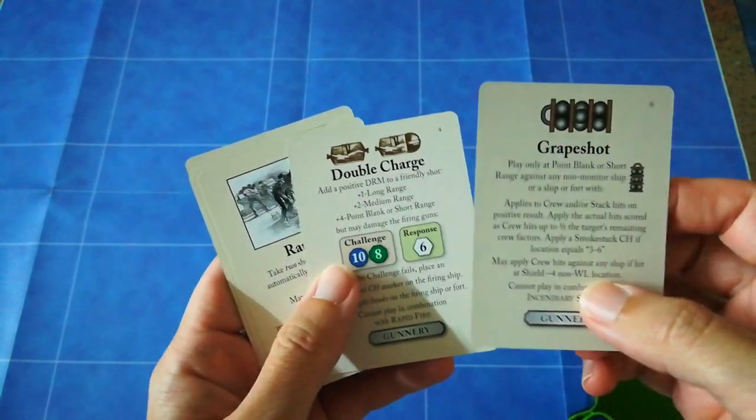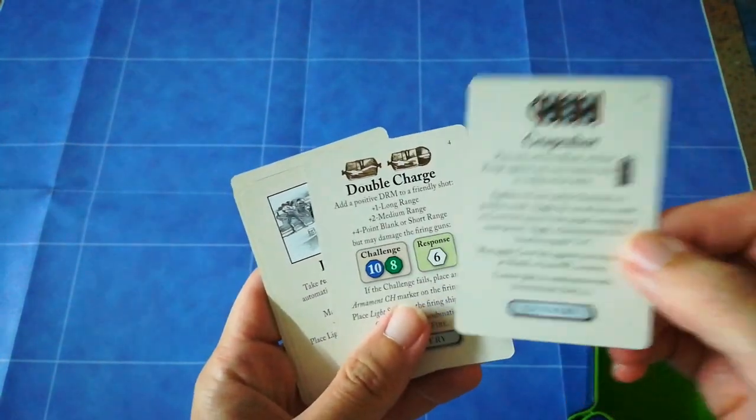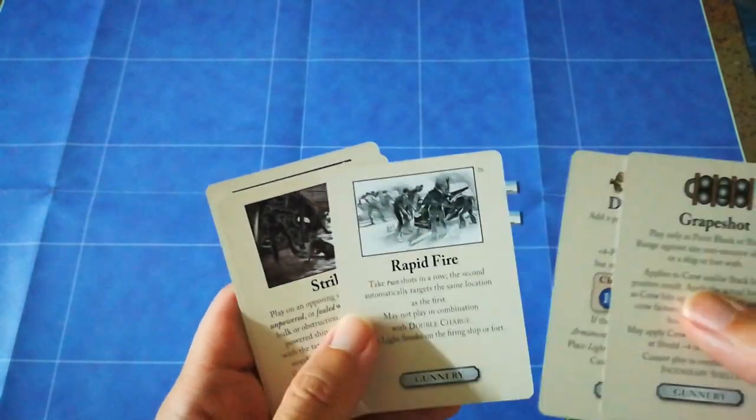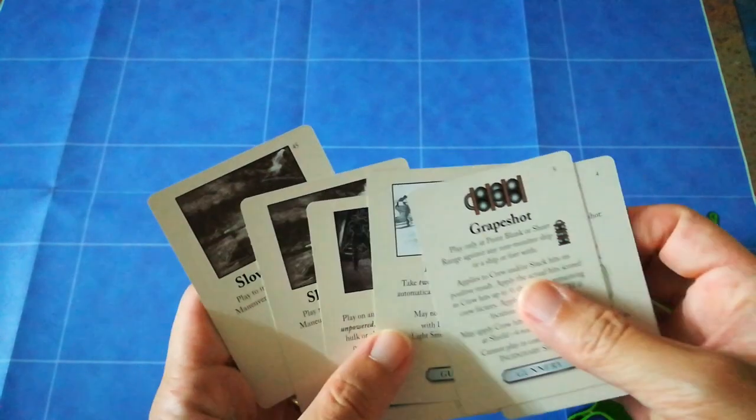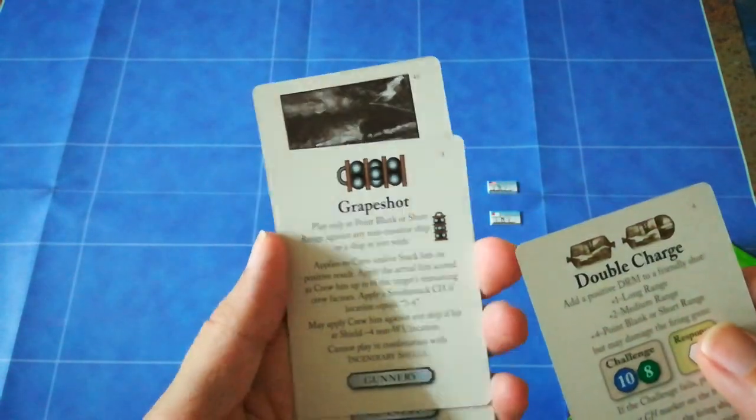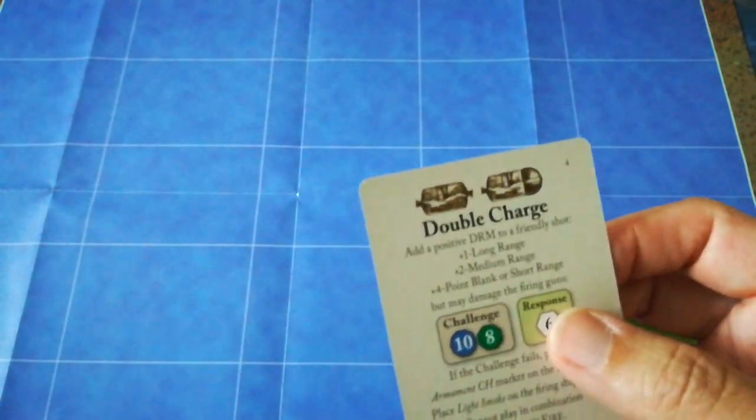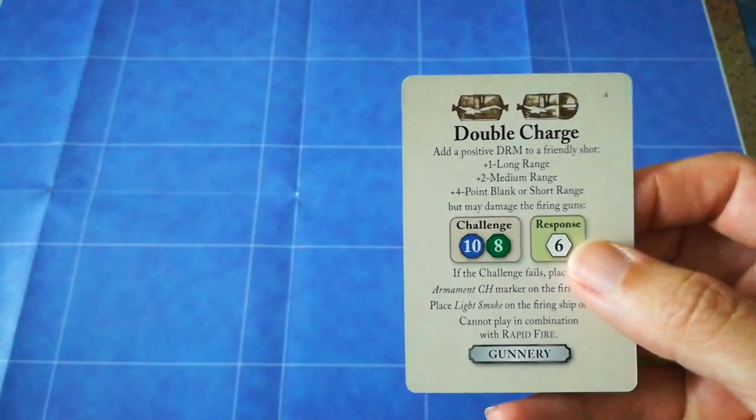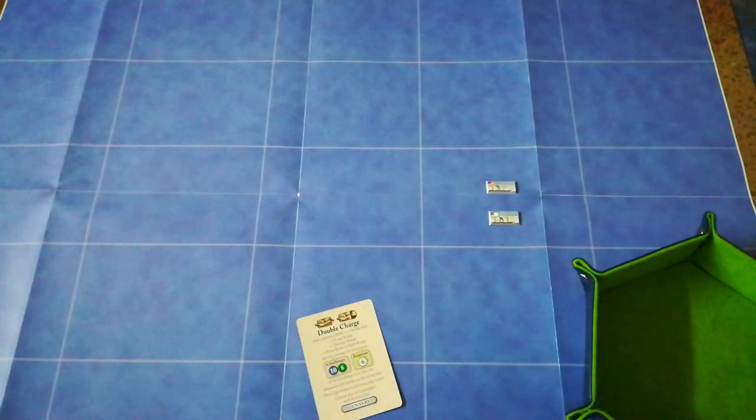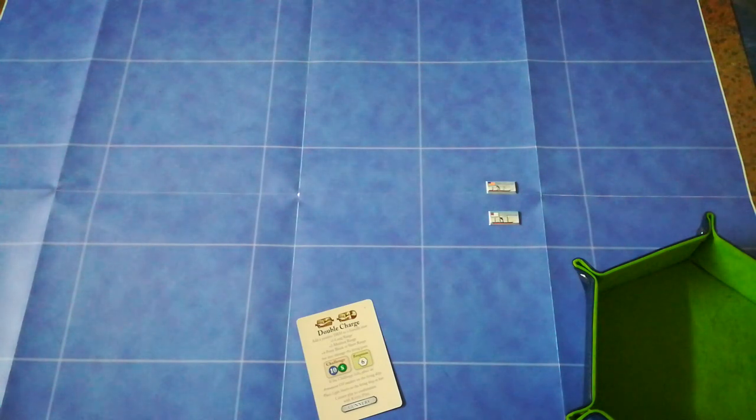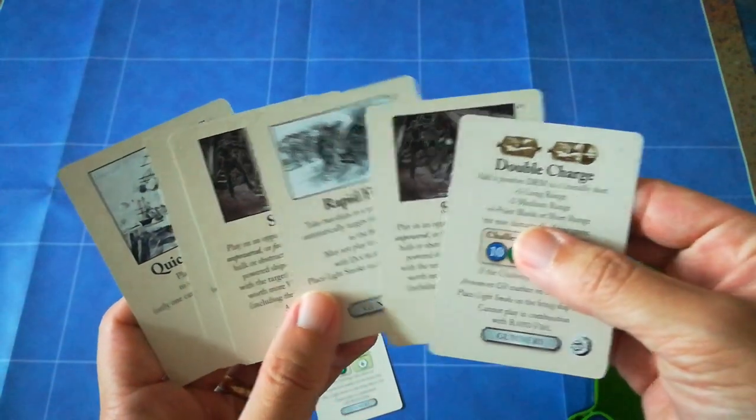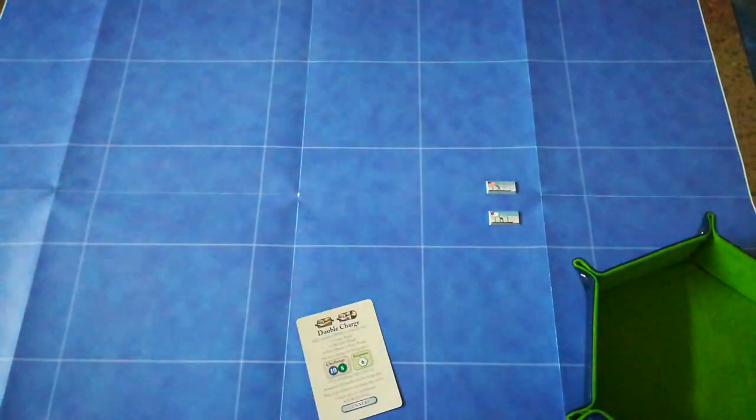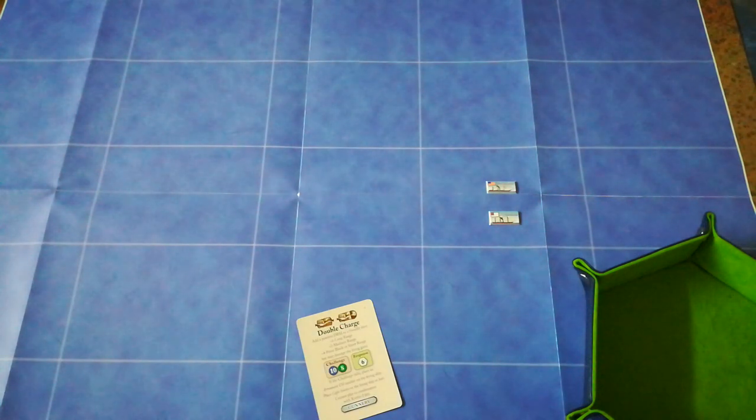So they have a lot of choice now. They've got grape shot, double charge, rapid fire. The confederate decides rather than killing more union sailors, he might capitalize on the damage he's already inflicted by double-charging his guns. Bit risky, because it can go wrong, but it does pack a punch. Looking quickly at his hand, the union player doesn't actually have anything that he can counter that with.